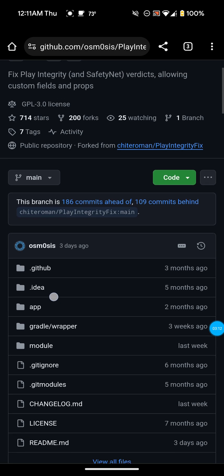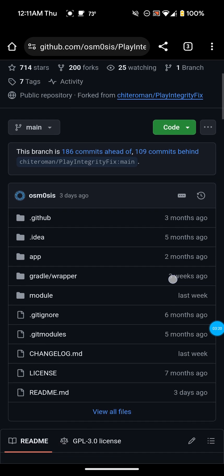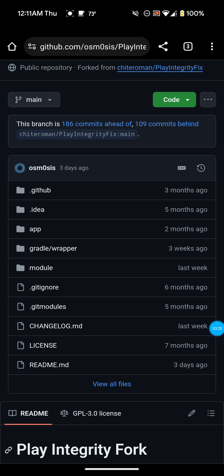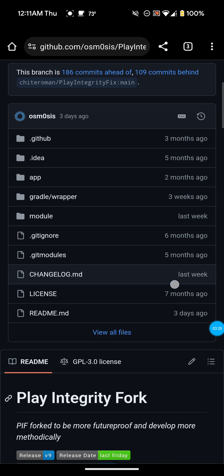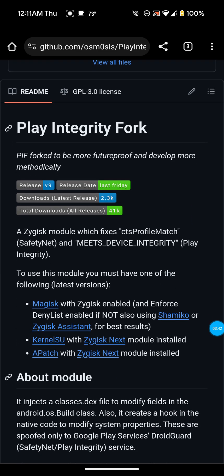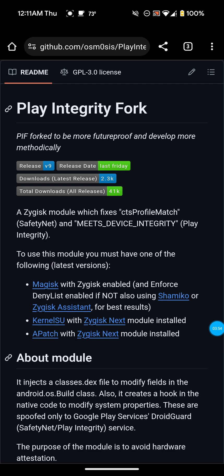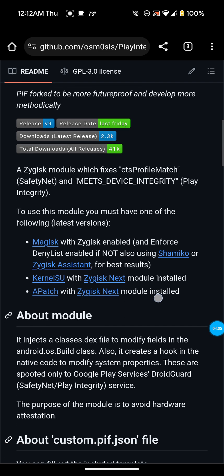If I come down here, as you can see it says 'Fixed Play Integrity and Safety Net verdicts, allowing custom fields and props.' The developer has been active — it says three days ago. The module was updated last week. Changelog was last week. Readme was three days ago. It says 'Play Integrity Fork — fork to be more future proof and develop more.' Release version nine, release date last Friday. Downloads latest release: 2.3K, which is quite a bit. Total downloads all releases: 41K, which is definitely a lot.